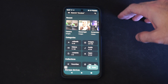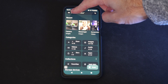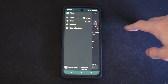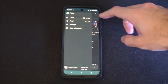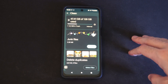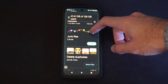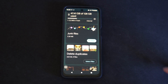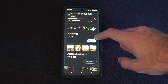Now under here we want to go to the three little lines. Then we can go to where it says Clean. And if we scroll on down we can see junk files right here.